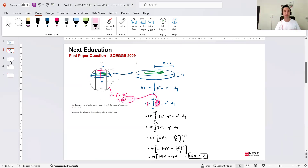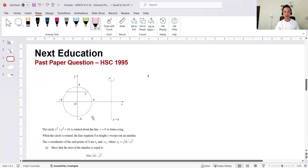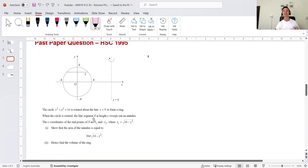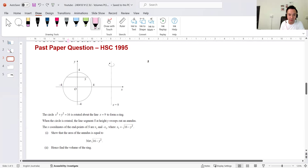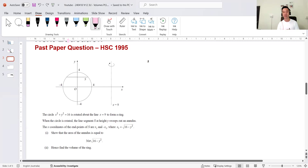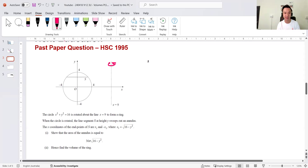Next question is from the HSC 1995 Extension 2 paper — this one was done many times back when this topic was in the syllabus. It combines both aspects we discussed: a circle is rotated about an axis that's not the origin, creating a torus or donut shape. A slice through this torus is an annulus, and we need to identify capital R and little r for that annulus.